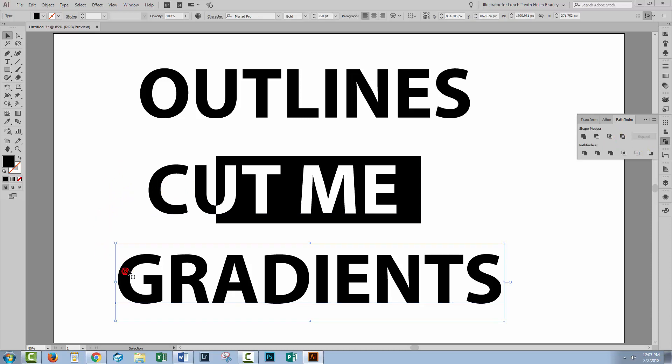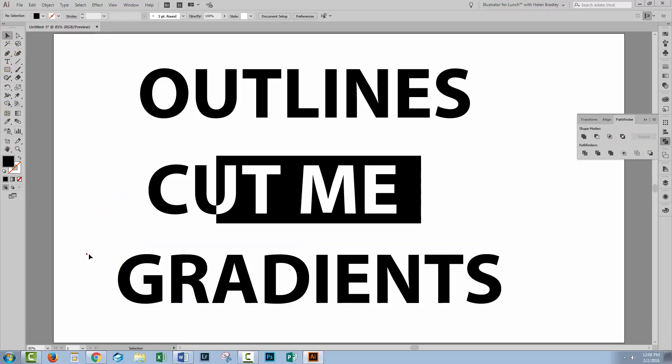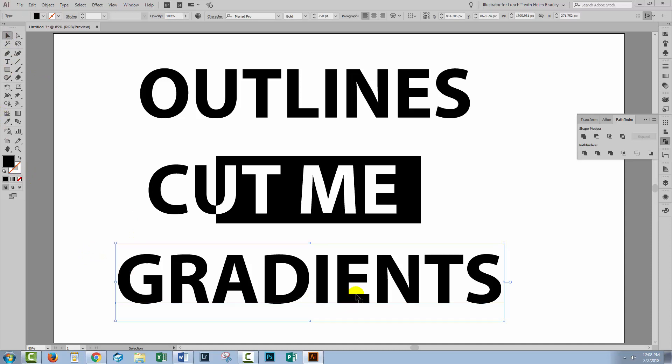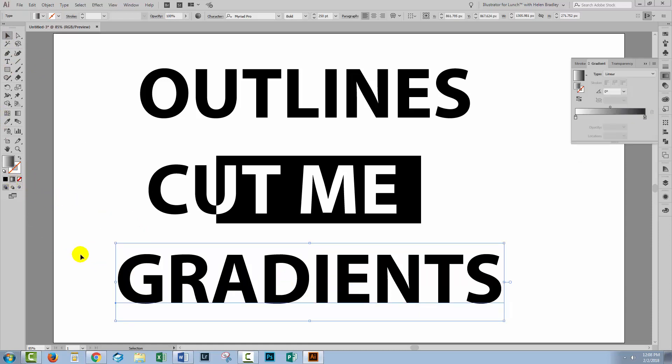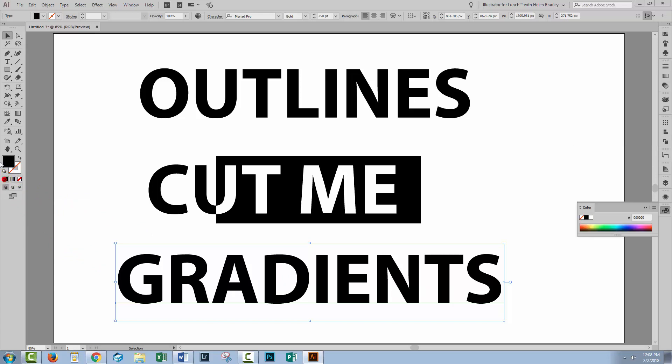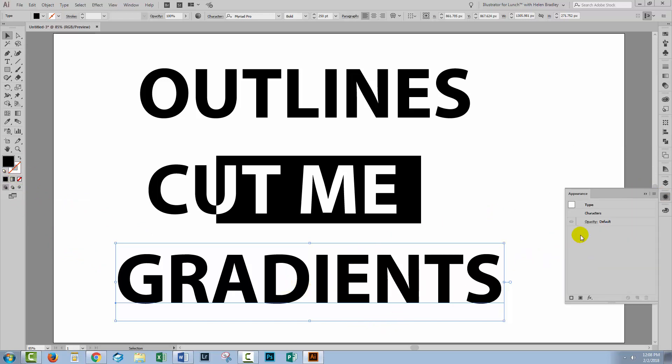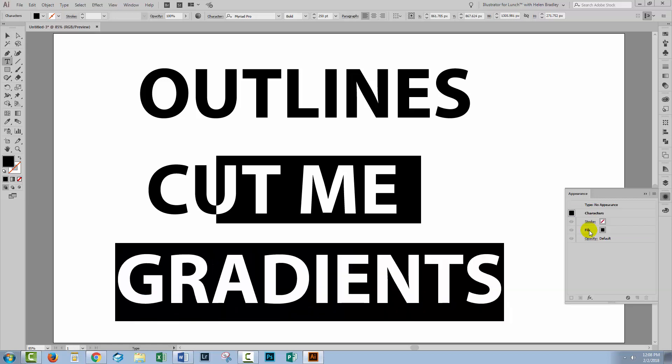Now the other misconception is gradient. So here we have a text object created and when we try to apply a gradient to it, it doesn't work. So let's go back to just a solid color. Let's open up the Appearance panel. With our text selected, we're going to double click on characters.